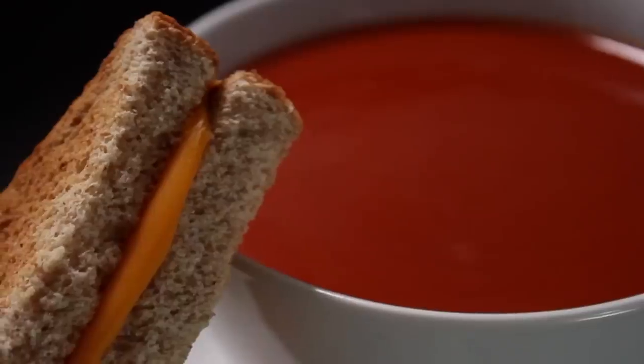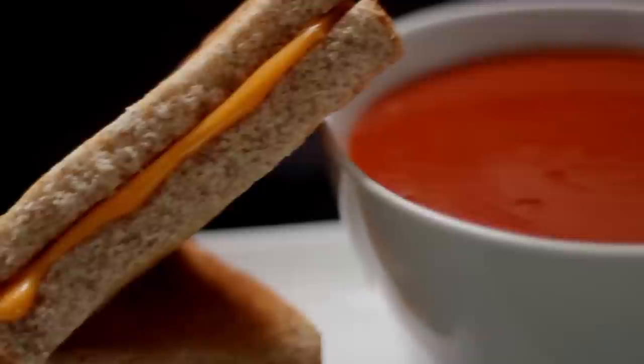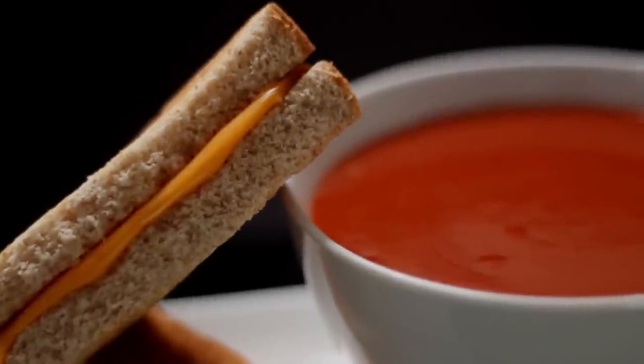After my sister saw Campbell's commercial, she managed to convince my mom to buy a can of tomato soup to dip with our grilled cheese sandwiches.